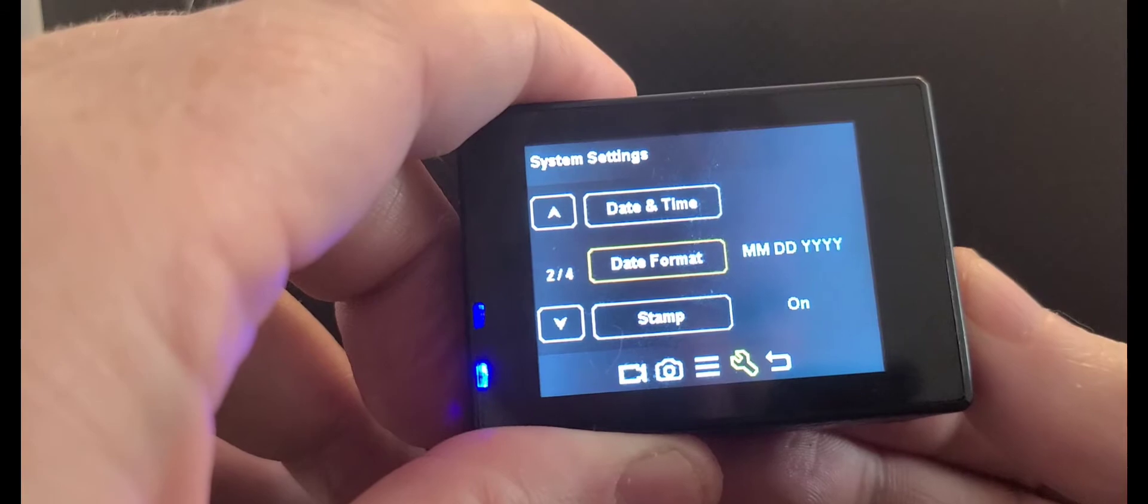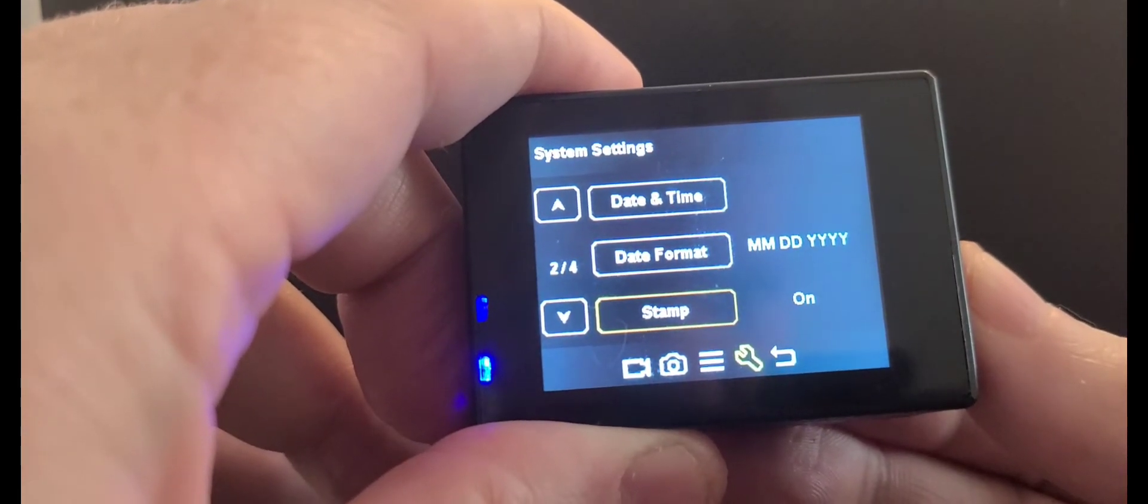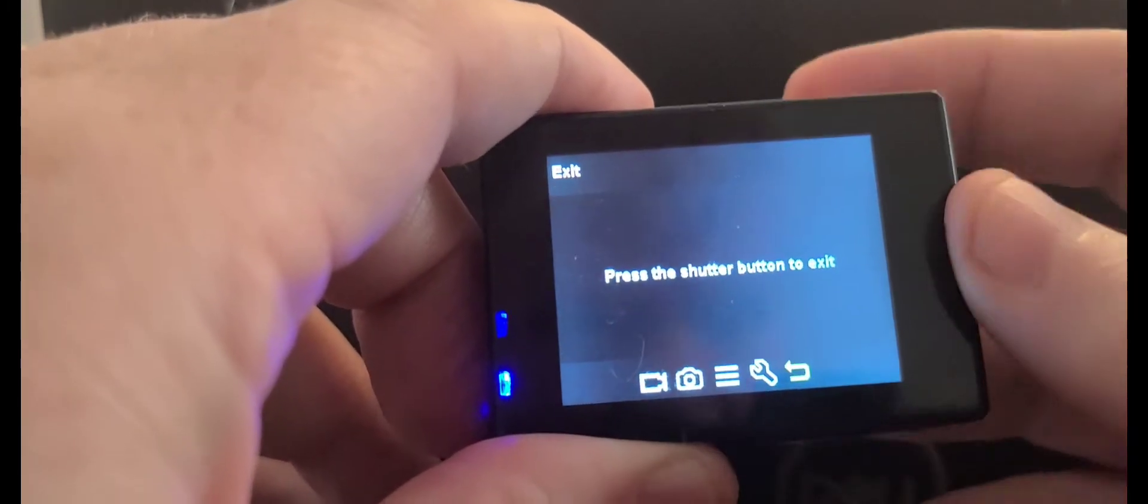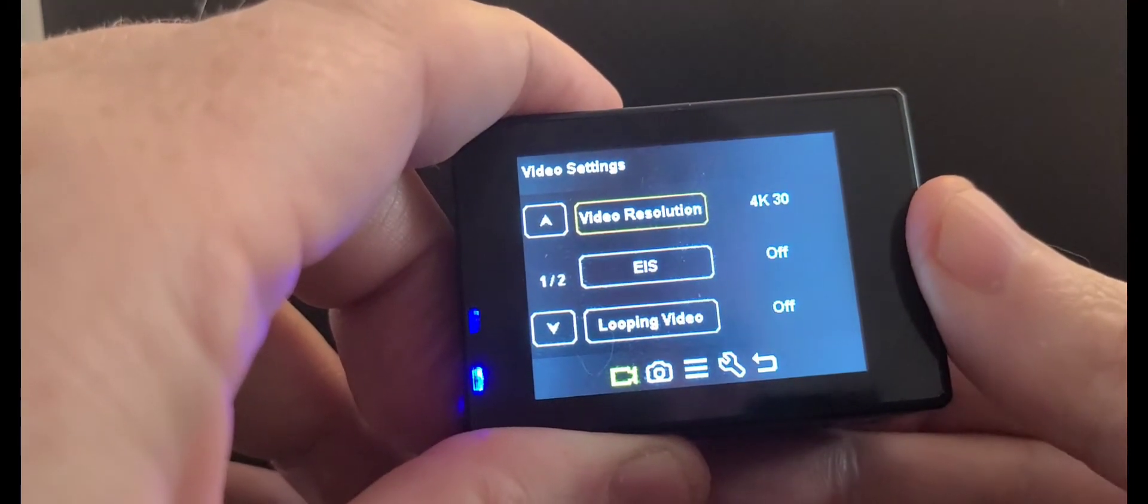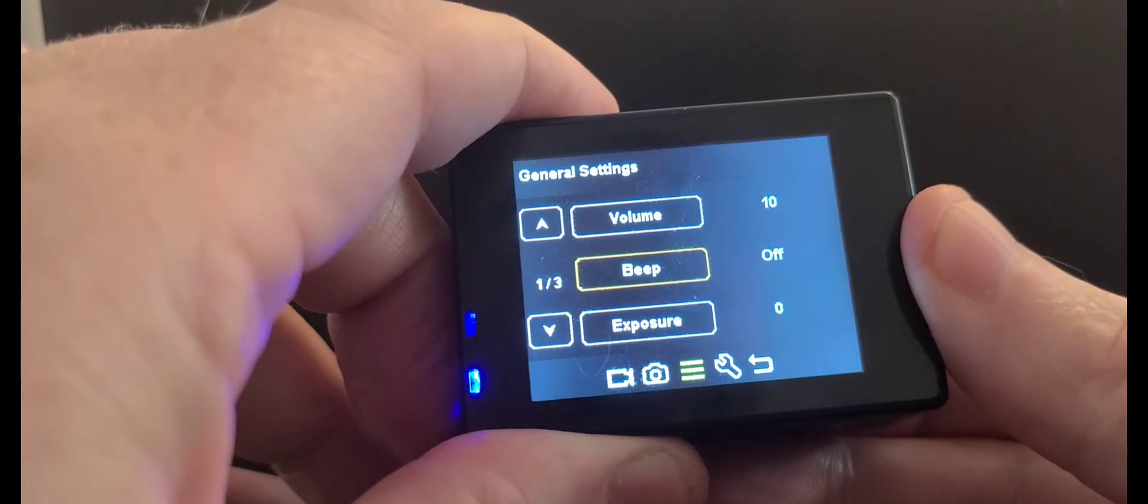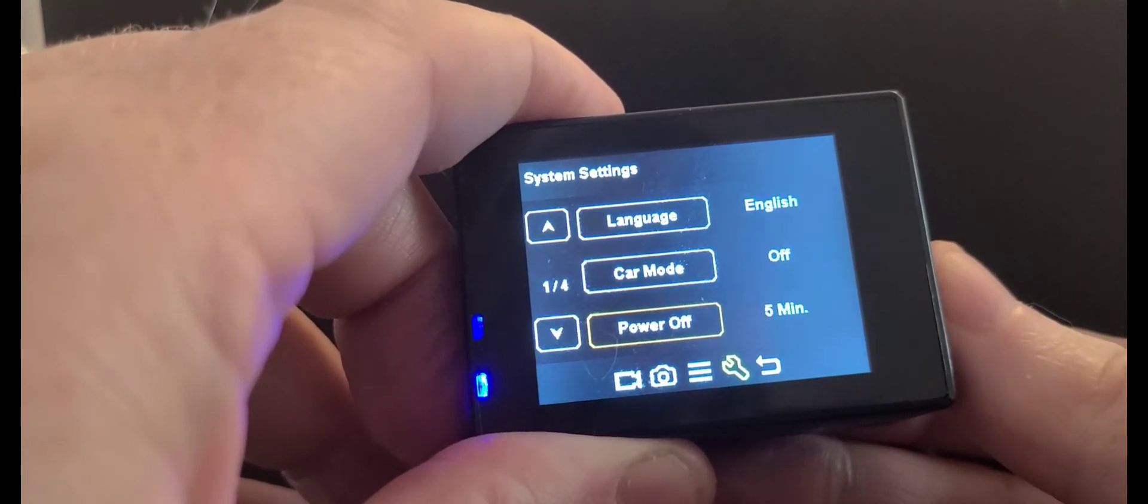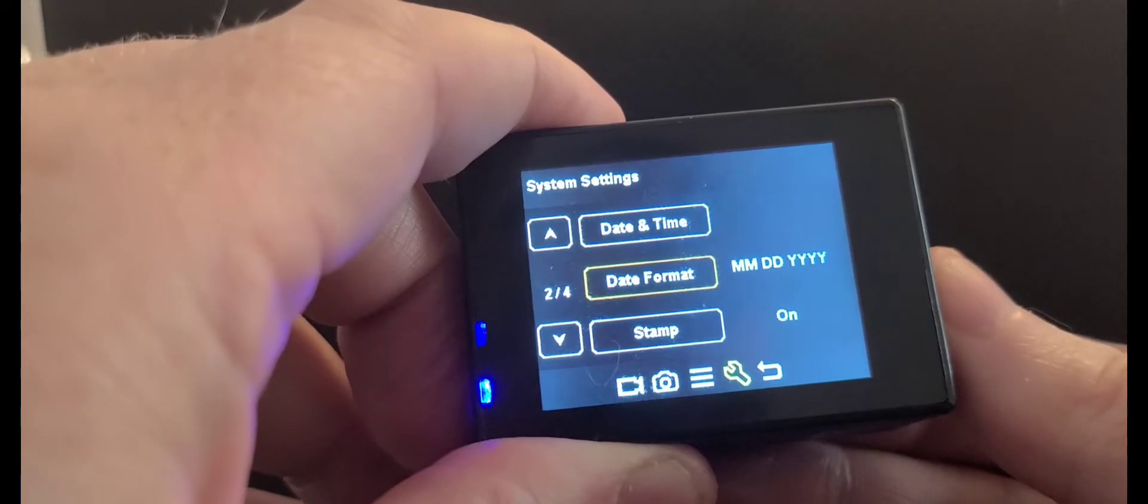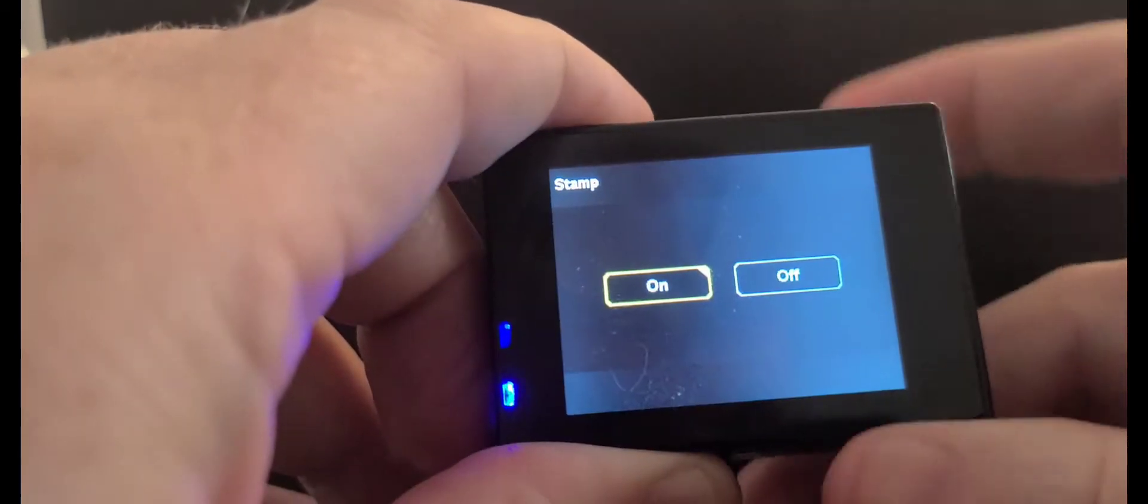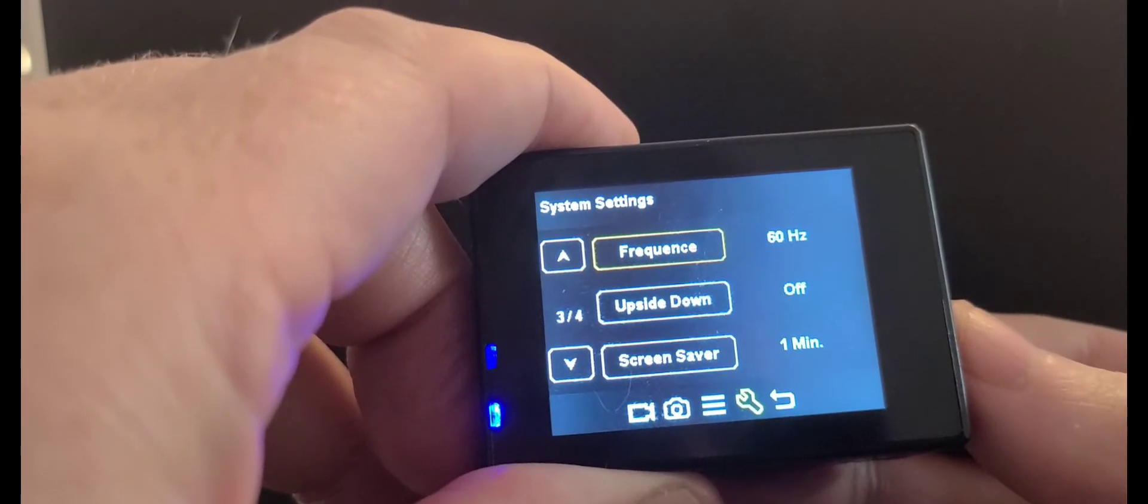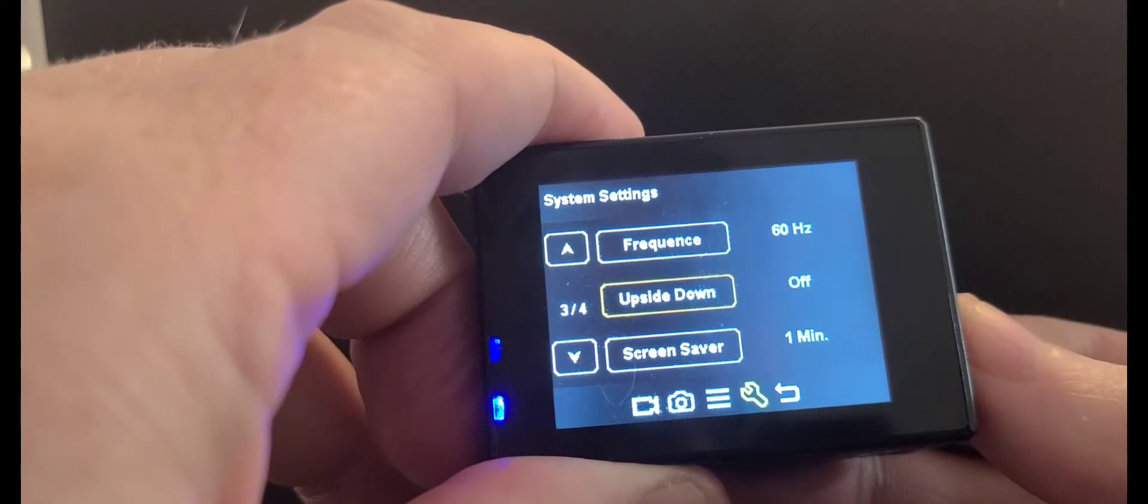Date and time format, date stamp... I went too far here, pressed the wrong button. While we're in here, turn that date stamp off. Screen saver after one minute.